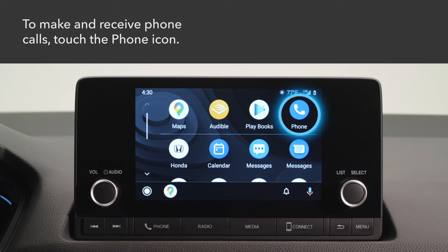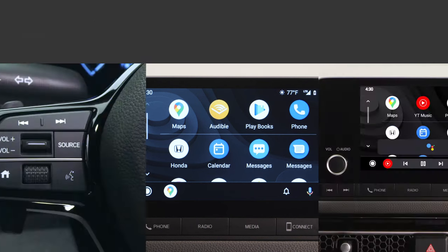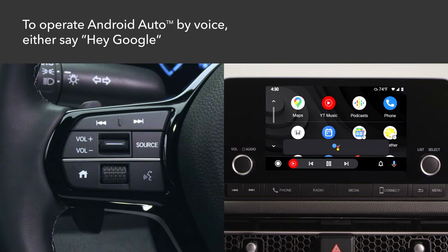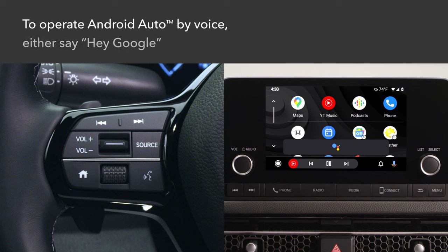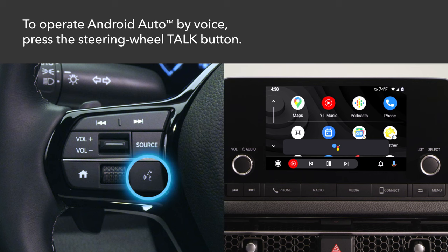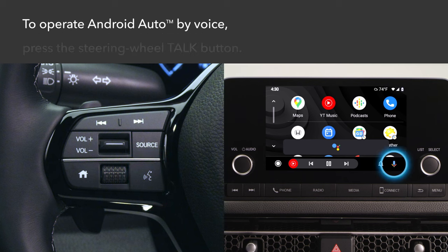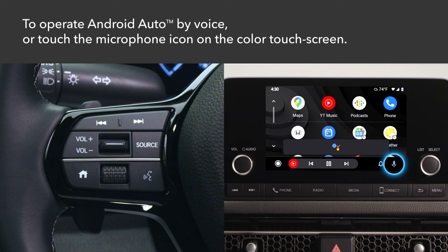Touch the Phone icon to make and receive phone calls as well as to listen to voicemail. Talk to Google on Android Auto and get things done with your voice so you can keep your focus on driving. Just say "Hey Google," long press the voice control button on your steering wheel, or tap the mic icon on the screen to get started.